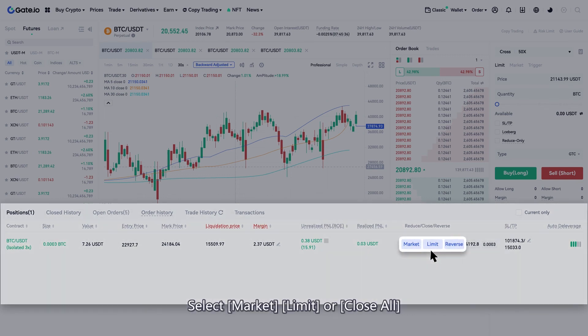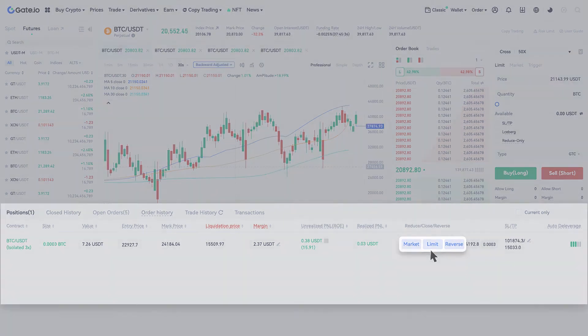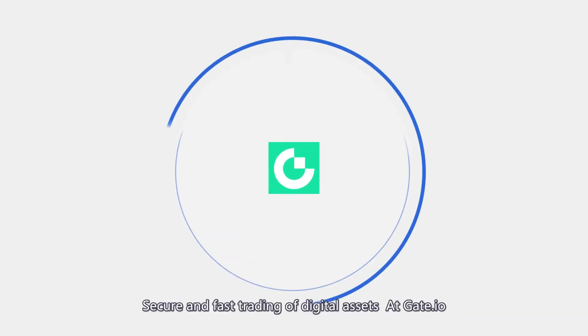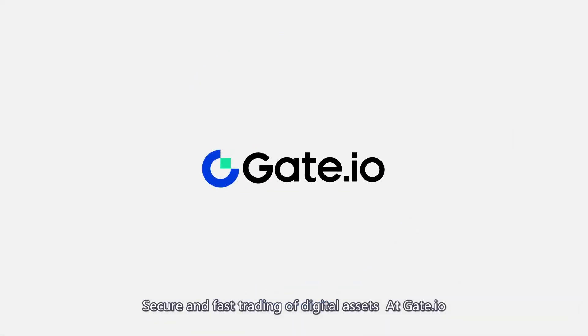Select Market, Limit, or Close All to close the position. Secure and fast trading of digital assets at Gate.io.